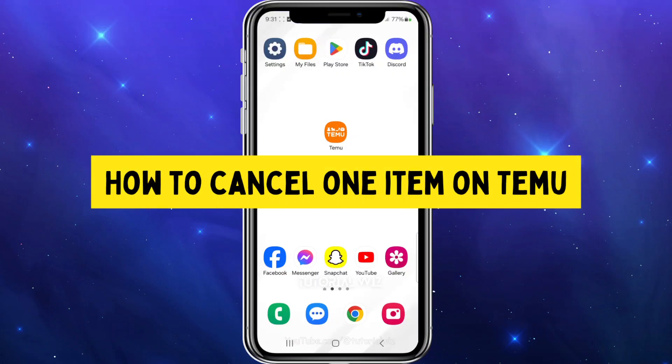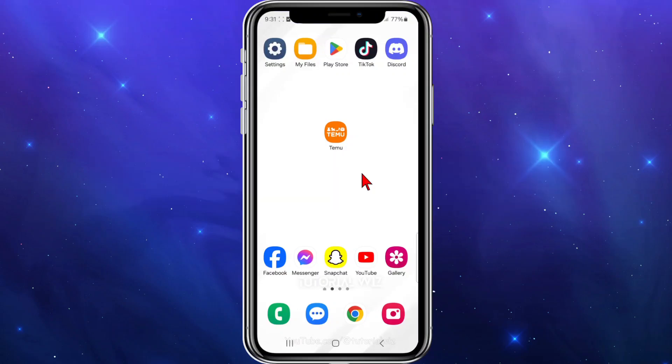In this video, I'll show you how to cancel one item or more inside the Temu app. If you find this video useful, please drop a like and sub to the channel. Let's just jump straight into the video.